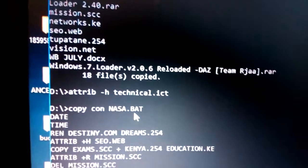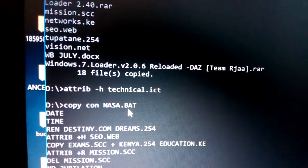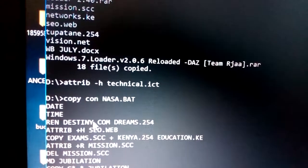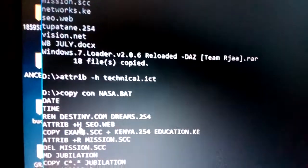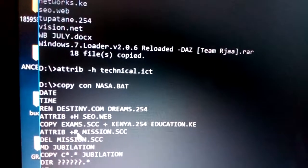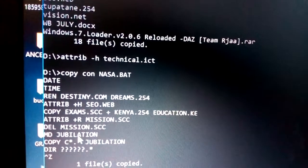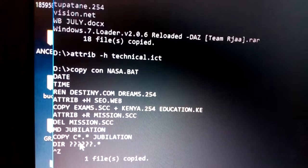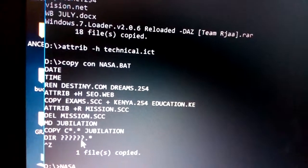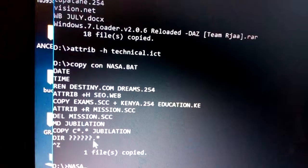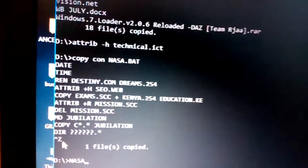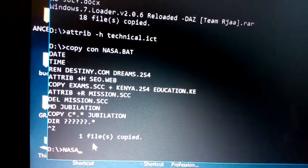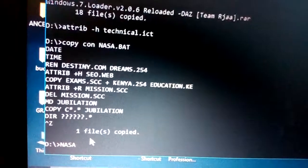A batch file can contain multiple commands such as: date, time, renaming a file, hiding a file, duplicating files, protecting a file, deleting a file, making a new directory, duplicating files to a directory, and displaying files with at least six characters and any extension.